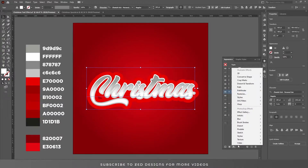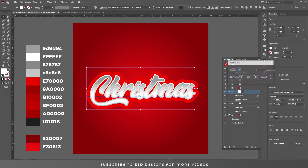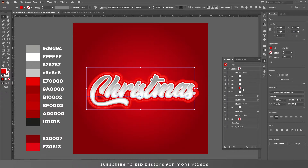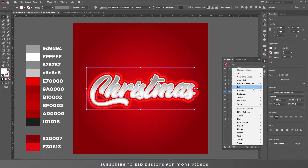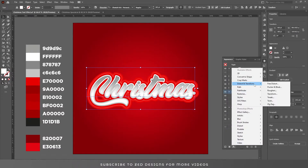Now again select this layer, go to Effect > Blur > Gaussian Blur. Click OK. Select the white layer, go to Effect > Distort and Transform > Transform.